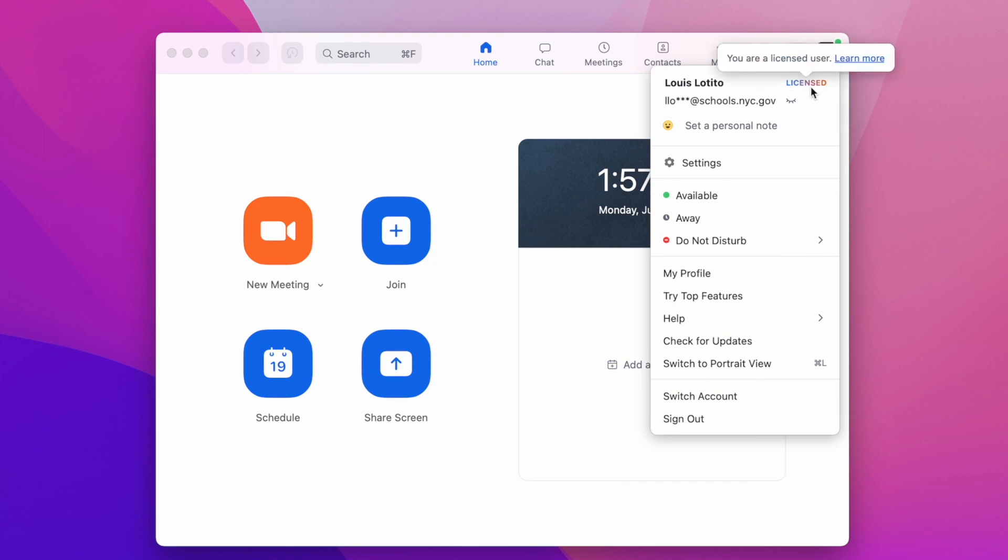This means that you are logged in correctly and you have the full version of Zoom with all the perks, such as being able to record to the cloud, and there's no limit on the length of meeting that you can have without it stopping.